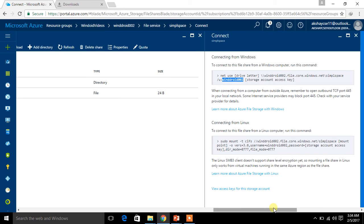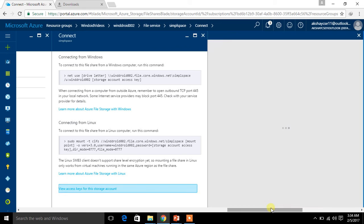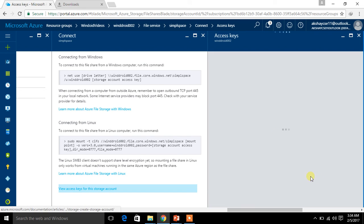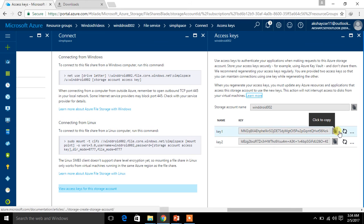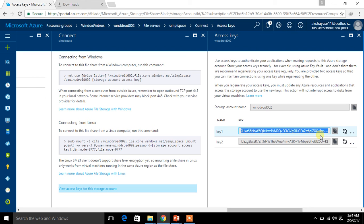To get your password, you need to do something different — your regular password will not work here. Look for the option 'View access keys for this account'. Click on it and it will load your access keys. We have two keys — you can make use of either one. I am going to use Key 1. You can even use Key 2 as your access key; it is not a problem at all.